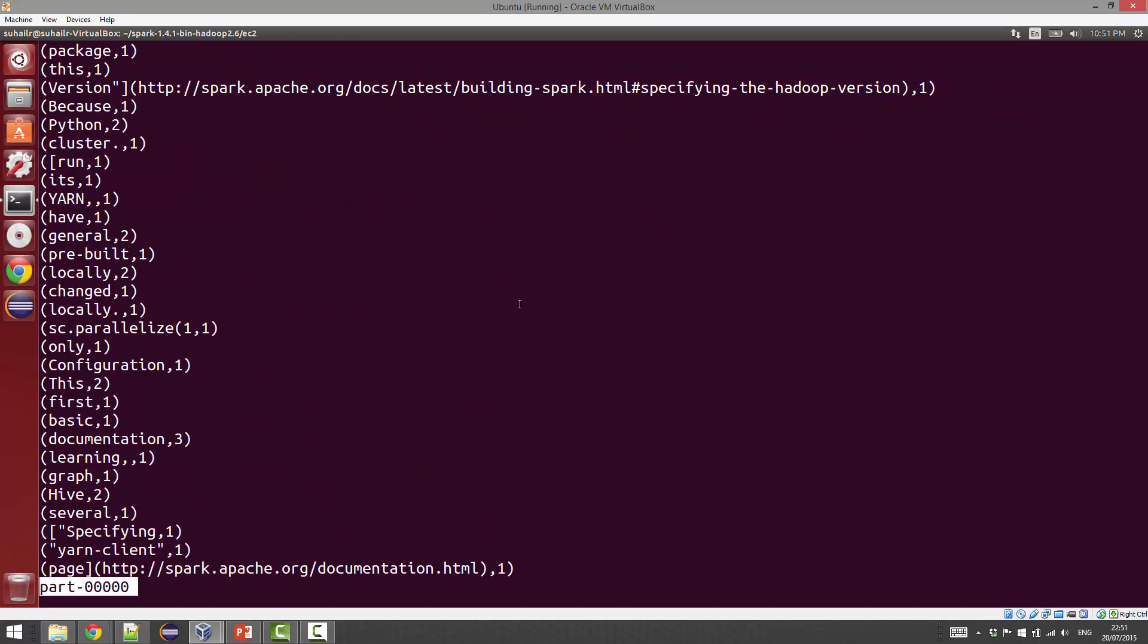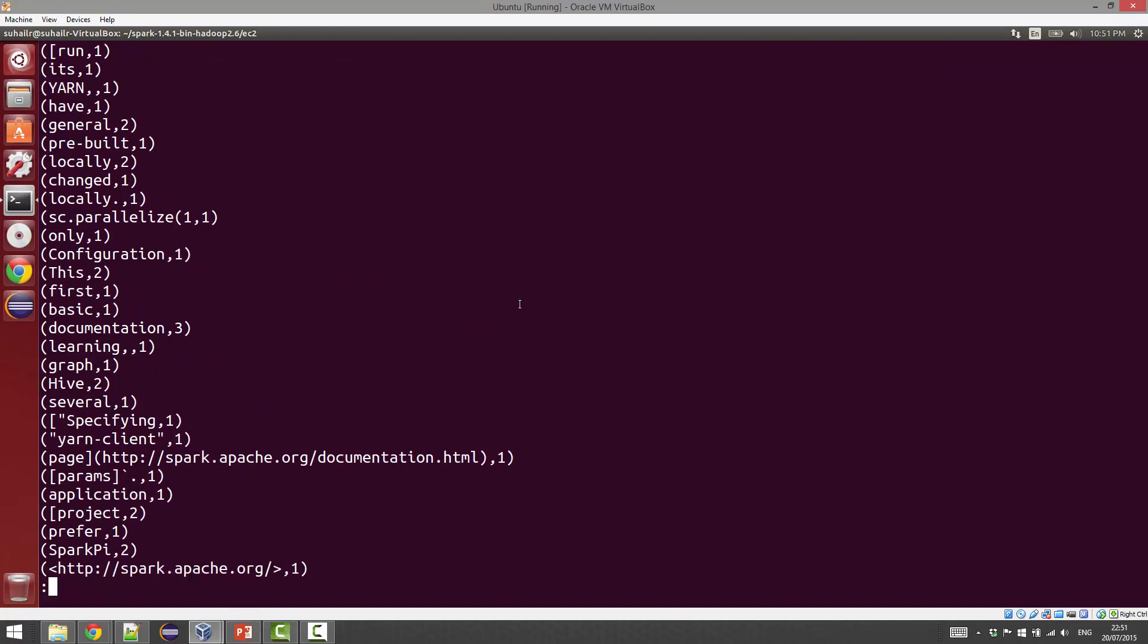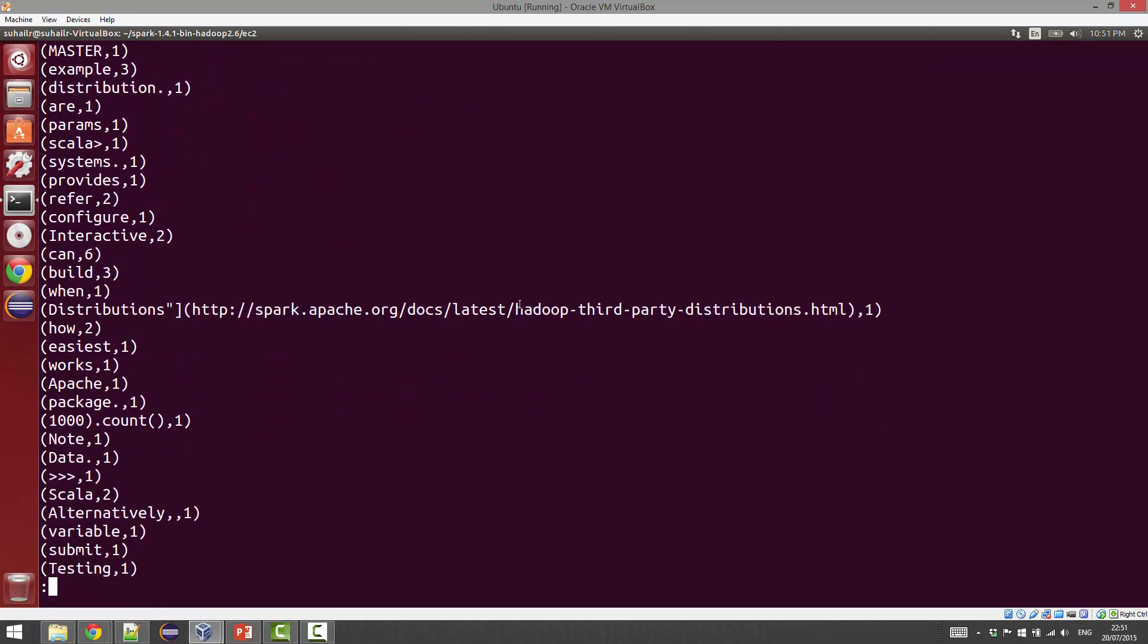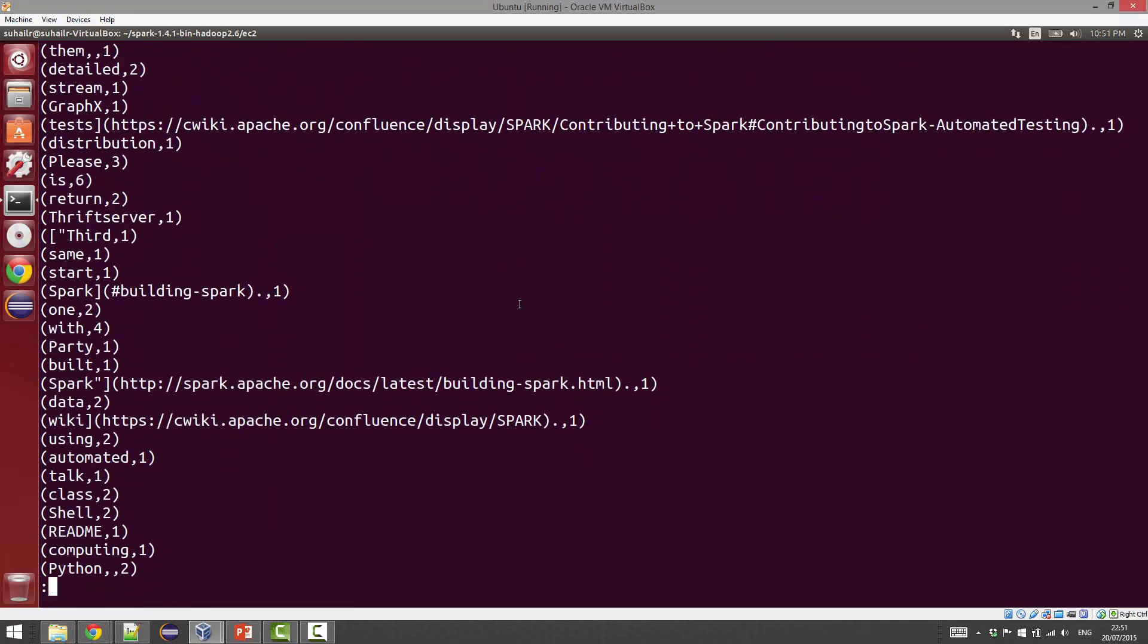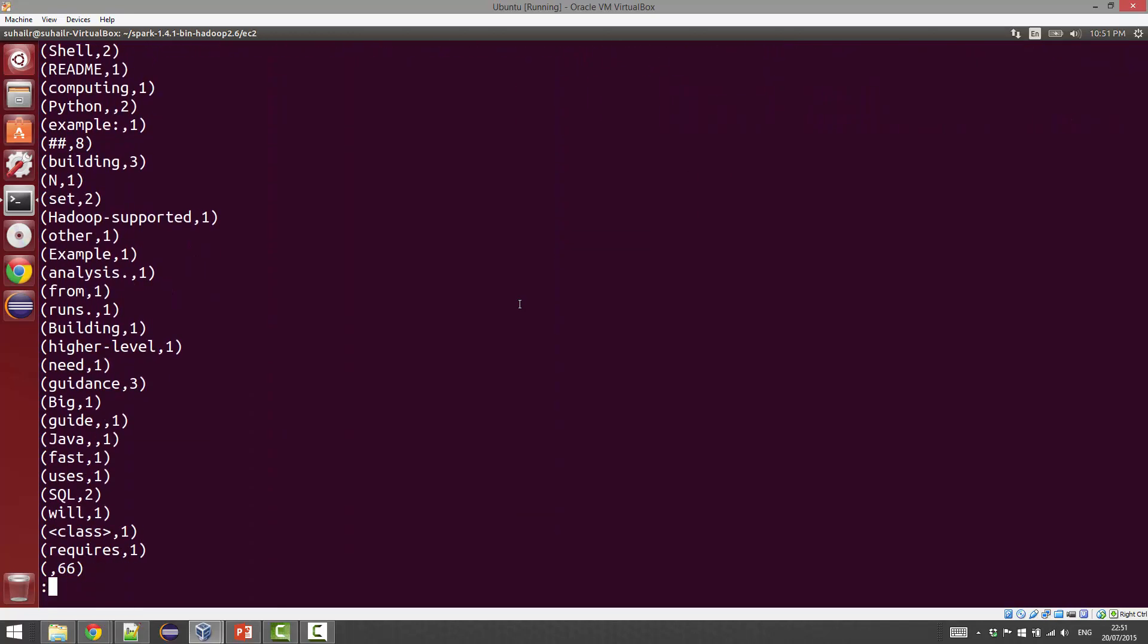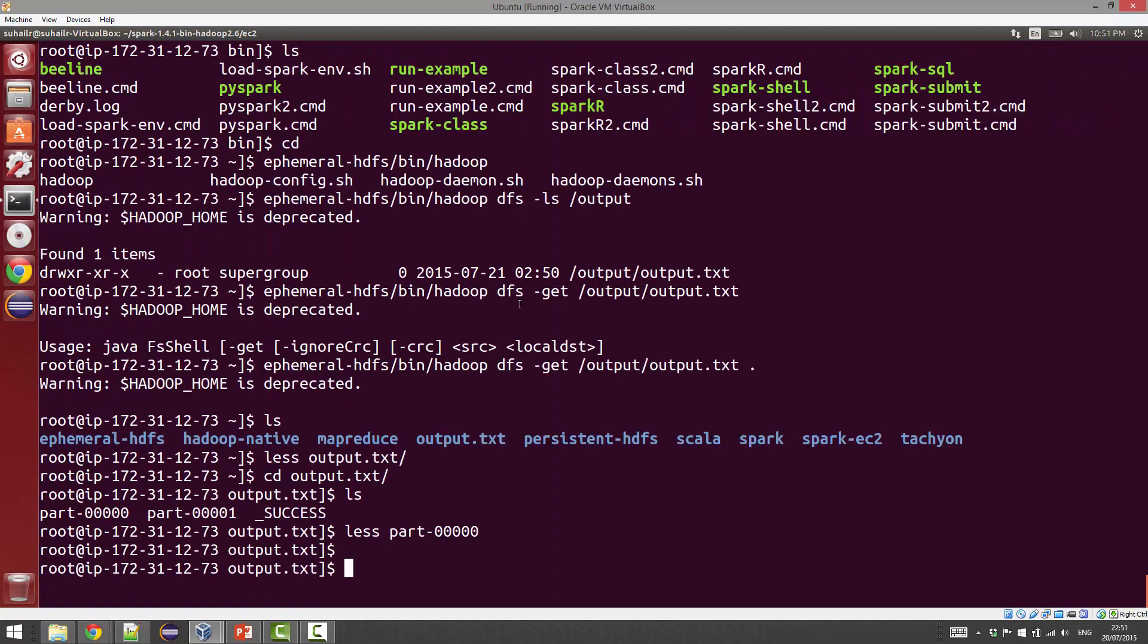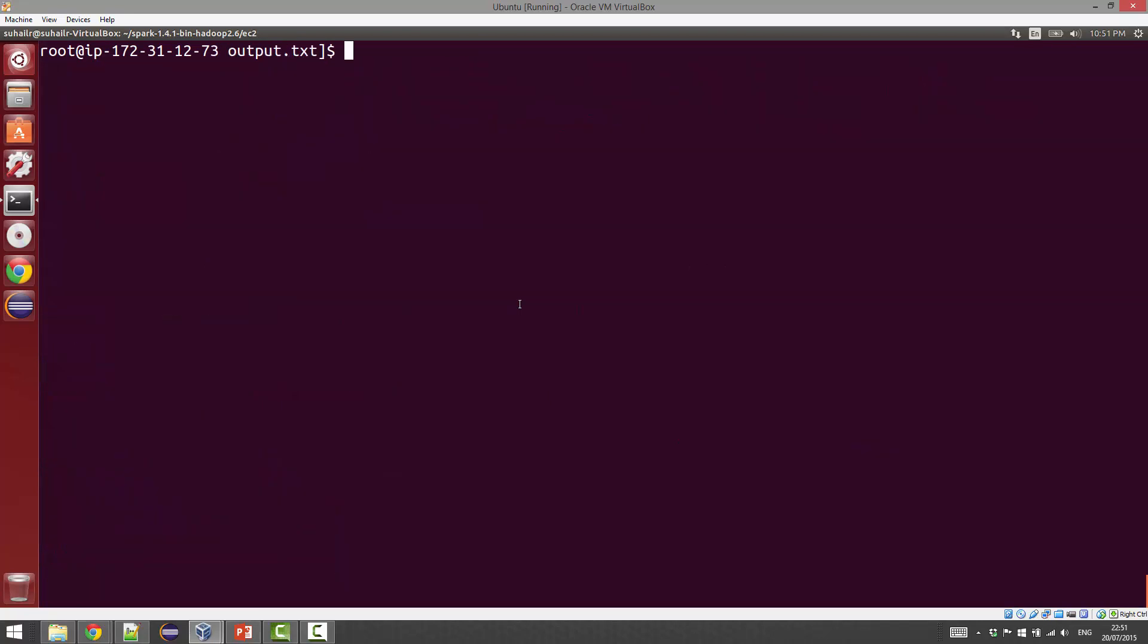That's a folder. We can actually take a look at the individual files in the folder. As you can see, we've got the word count application running correctly.